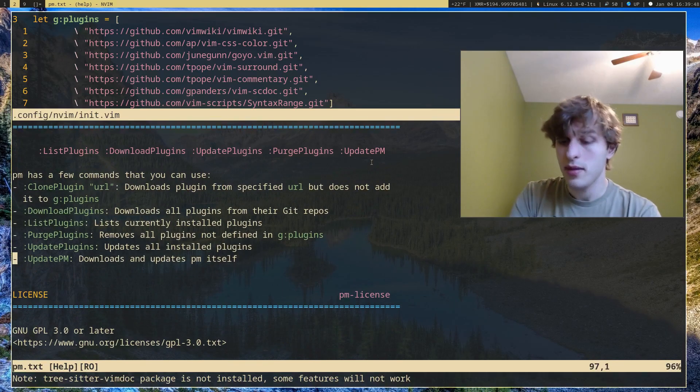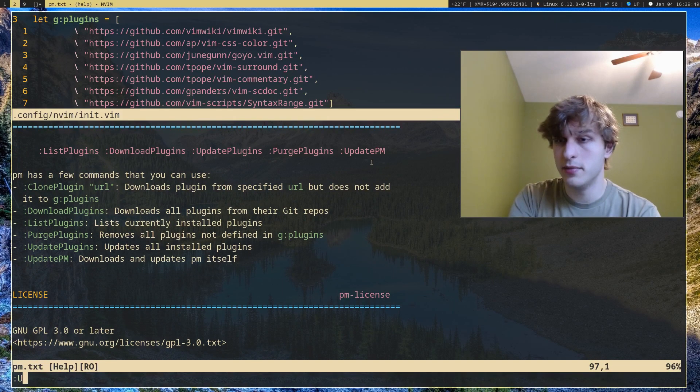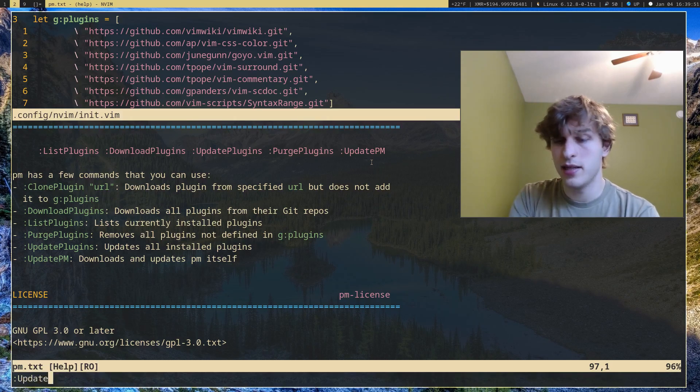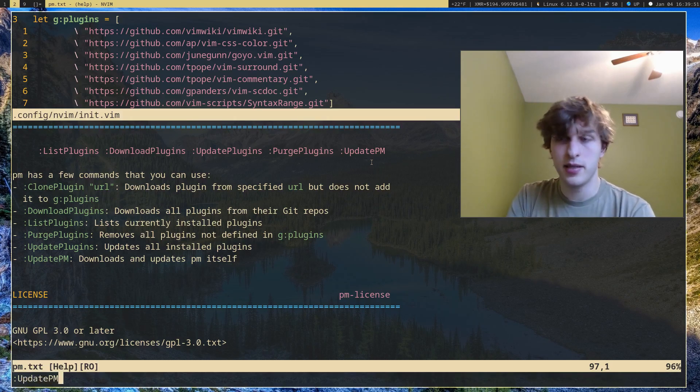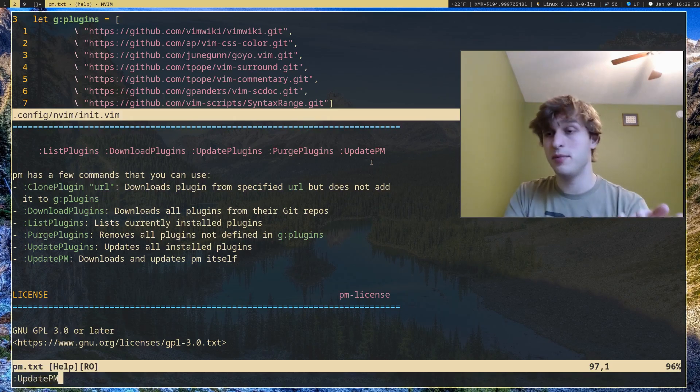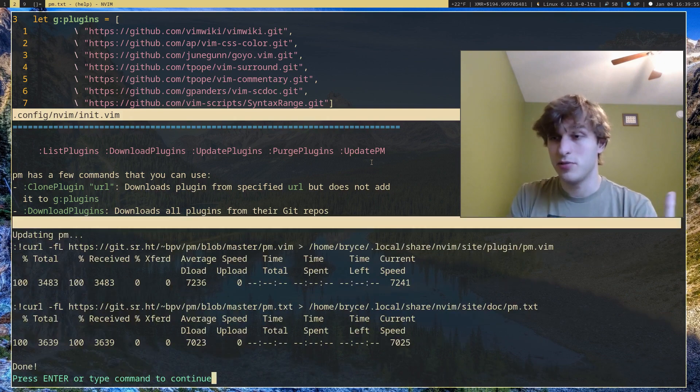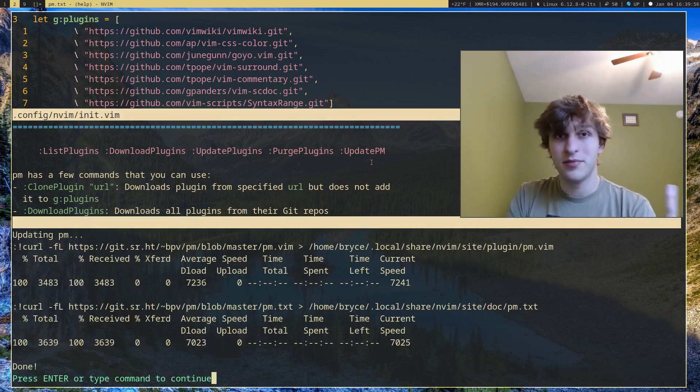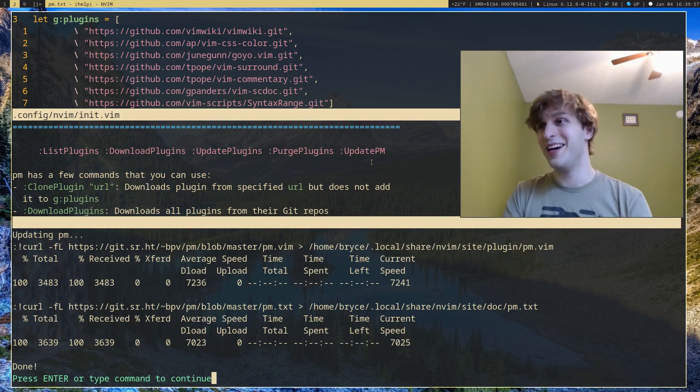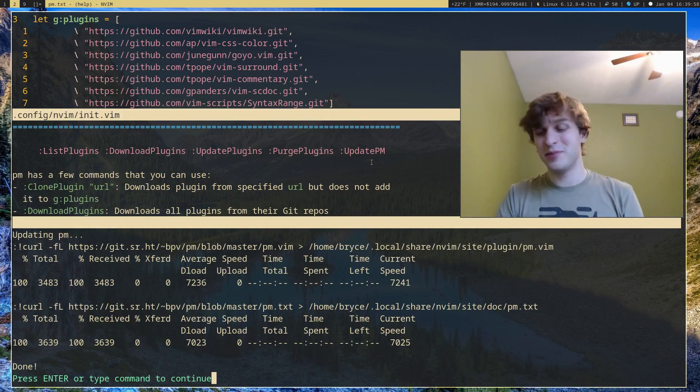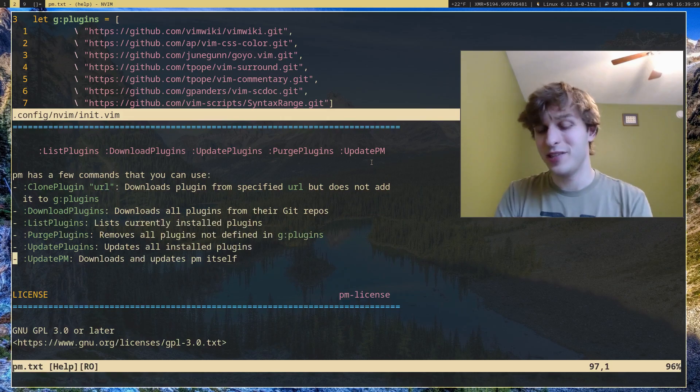Updatepm, as the name implies, updates the plugin manager itself. Mine's already up to date, but it'll just reinstall it even if it is up to date, but it didn't change anything.